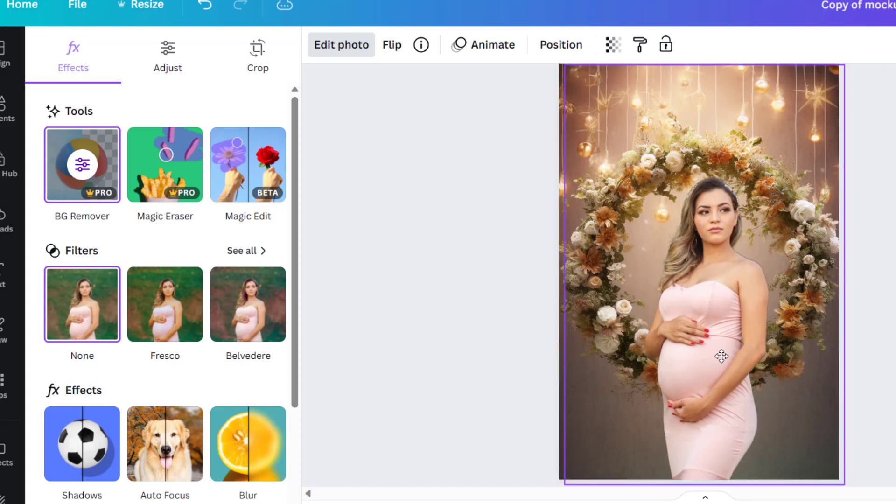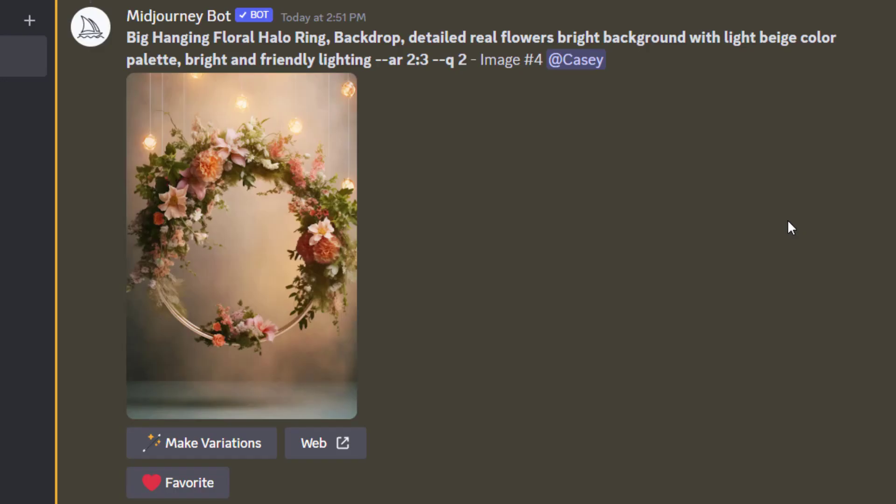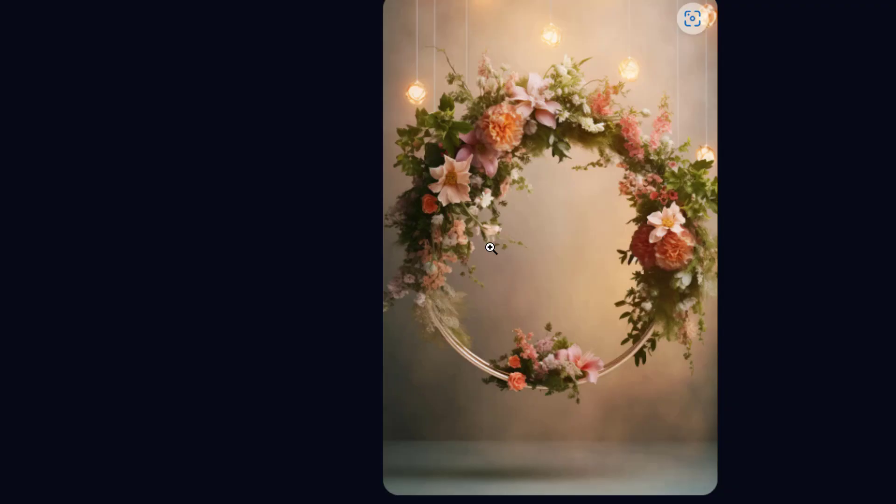Canva just makes it so simple to do. You can upload your own photos into Canva and we'll take the second one, same image, copy image, paste it over to Canva.